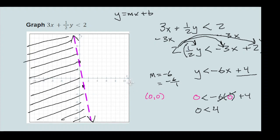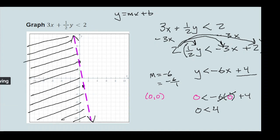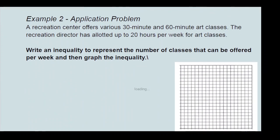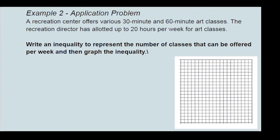So we shade the side that includes the origin. It doesn't matter how you shade it, just so it's clear. Remember, if the inequality did include the line — if there were a line under the inequality sign — it would be a solid line instead of dashed. But in this case it's dashed.